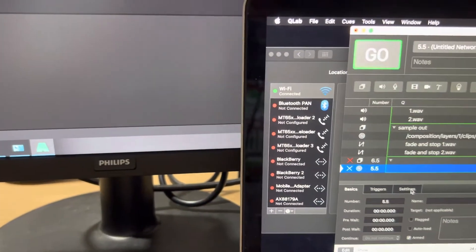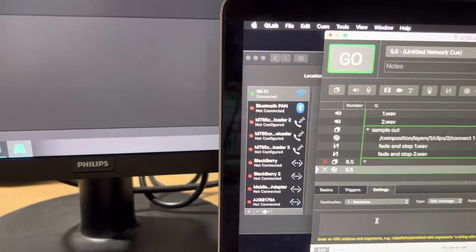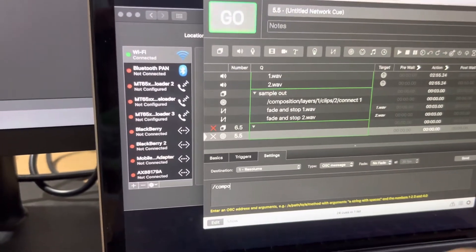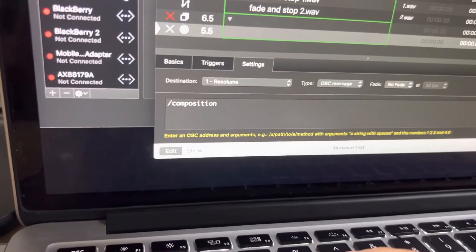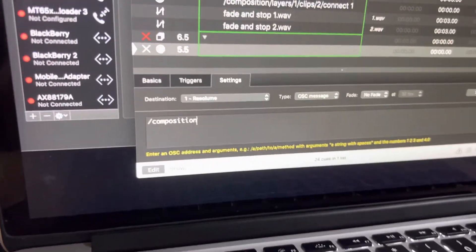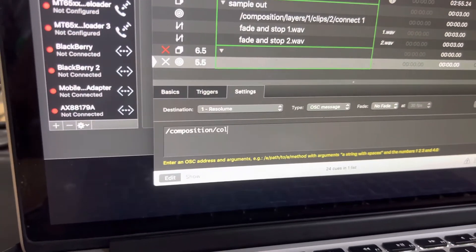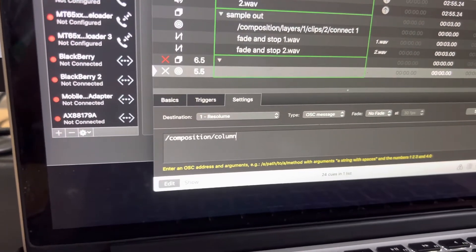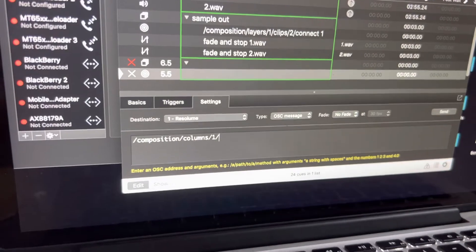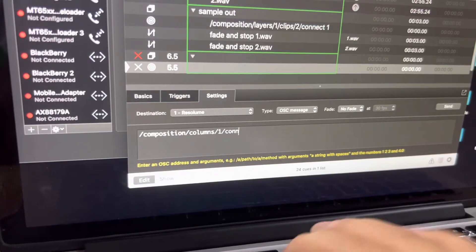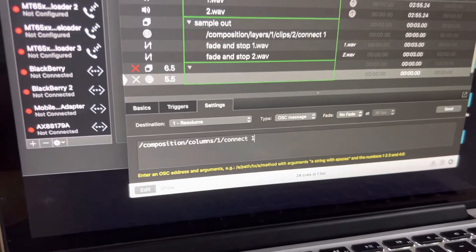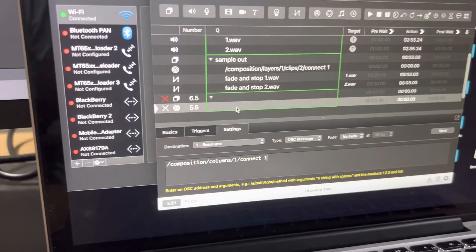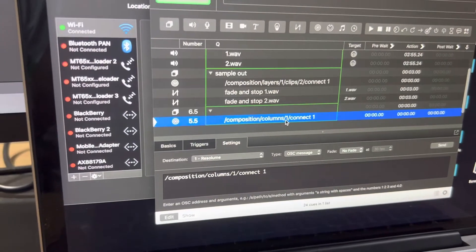Just type it out or copy and paste it: position, then slash column, slash connect. Don't forget to add a space and then one to trigger it, and just press enter and click it here.